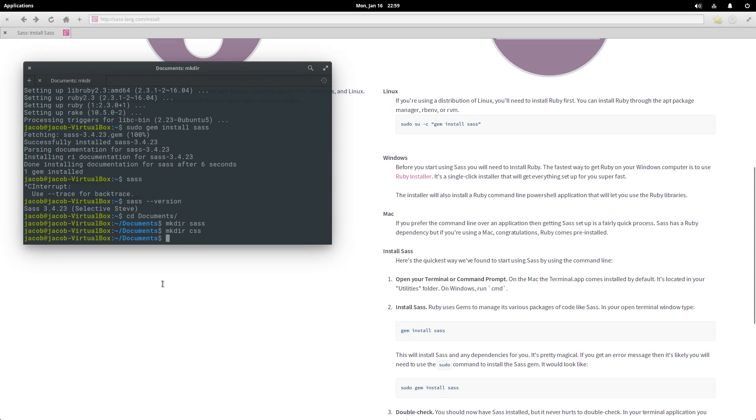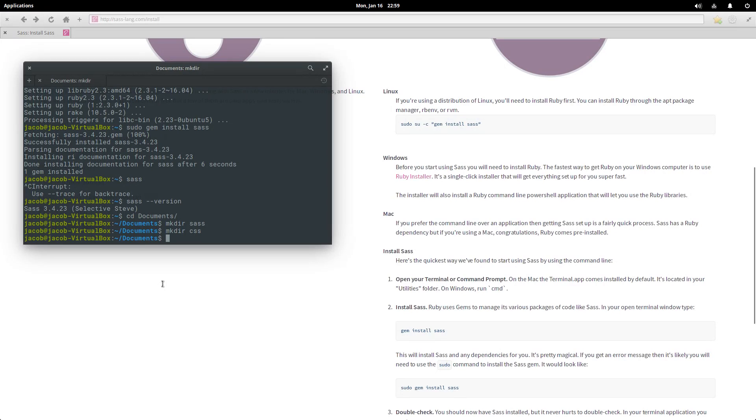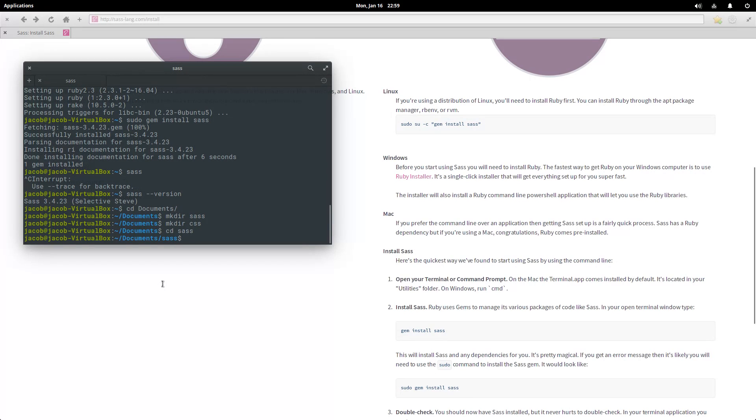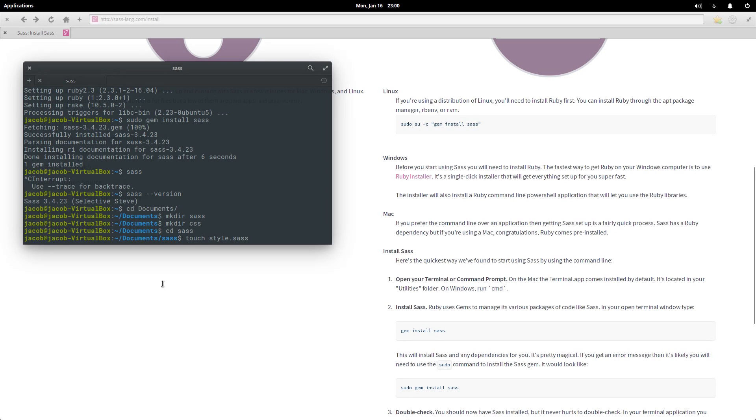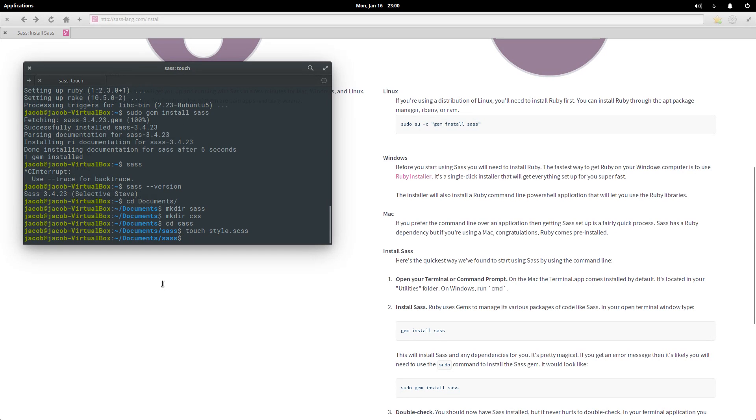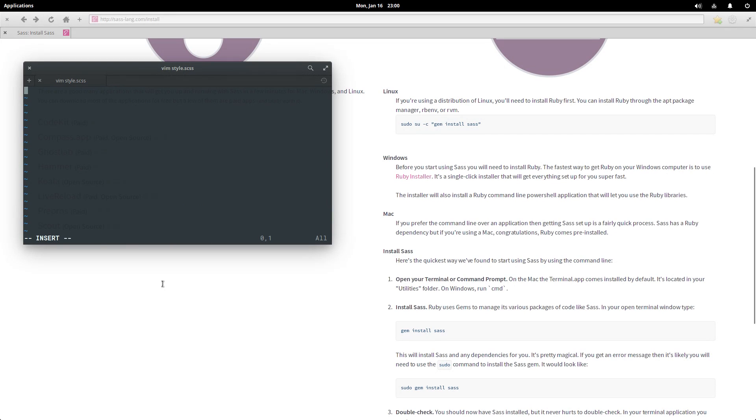I'm gonna be using the SCSS dialect in this video, but it should work either way. So let's go over to our SAS directory and make a file. I'm gonna call it style.scss. If you're using the SAS dialect, use .sass. I'm using the SCSS dialect so it's .scss. Make that file and then open it up in vim.